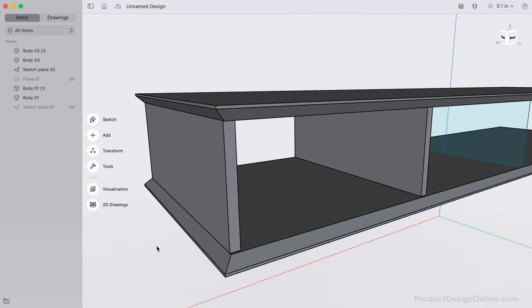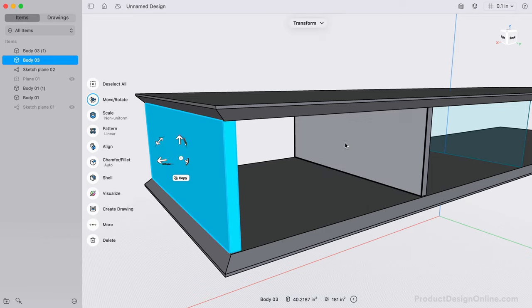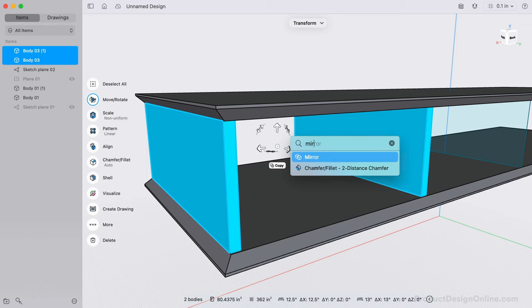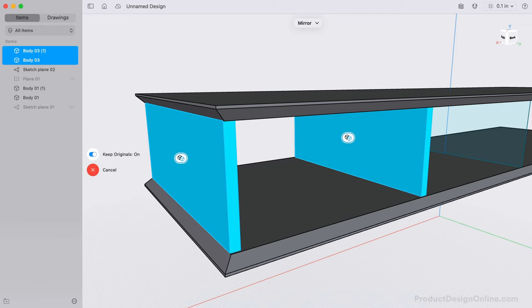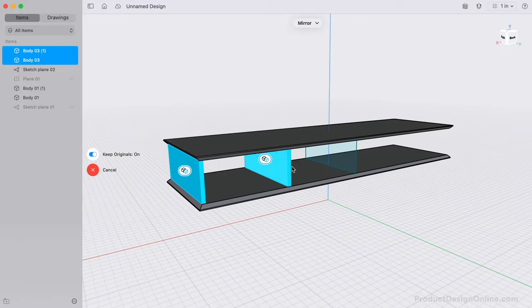Because our design is symmetrical, we can hold the Shift key and double-click each board to select them. I like to simply type out Mirror to quickly activate the Mirror command, then I'll select the sketch as the mirror plane.